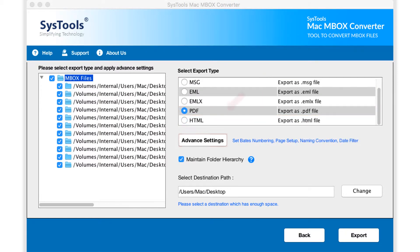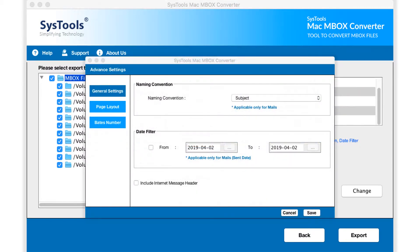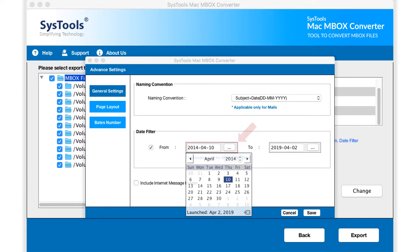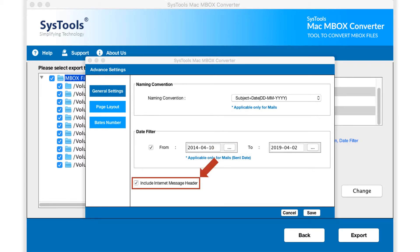Hitting the advanced settings button will open a window with further advanced settings to choose. From the general settings, you can see naming convention option to choose. The date filter option lets users select mails within a certain time period. This option is applicable only for mails on sent date. And check the option below to include internet message header.